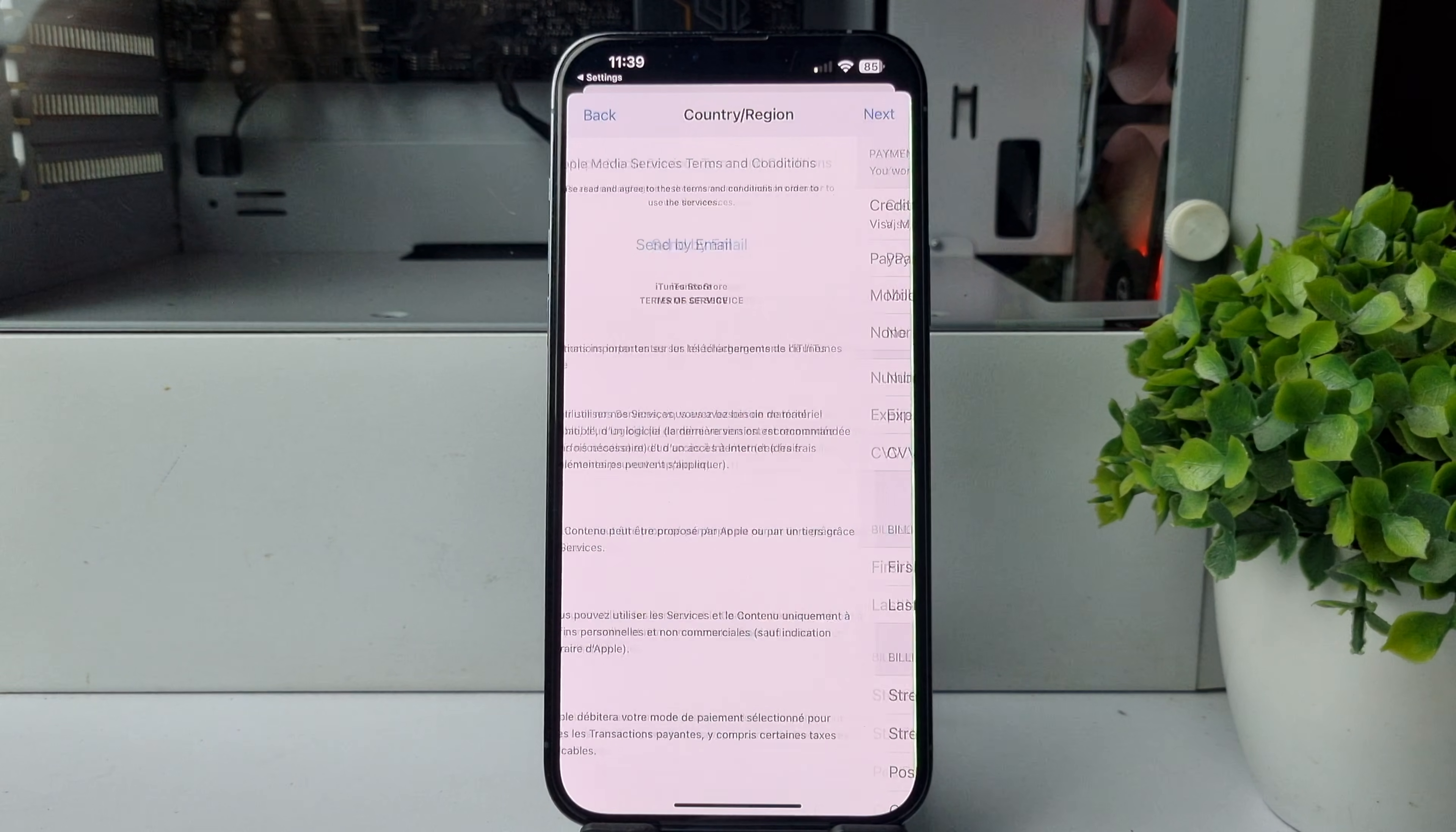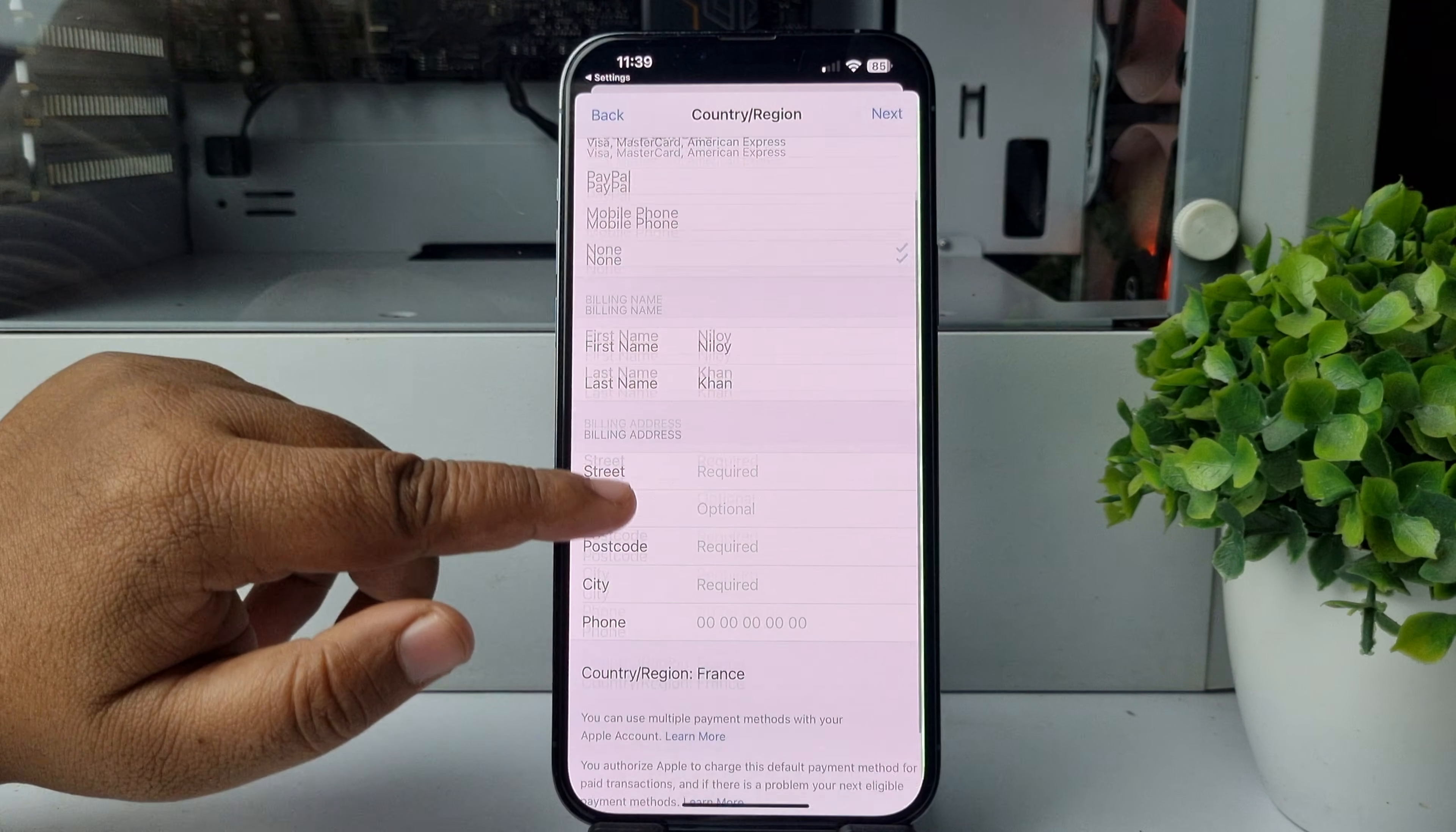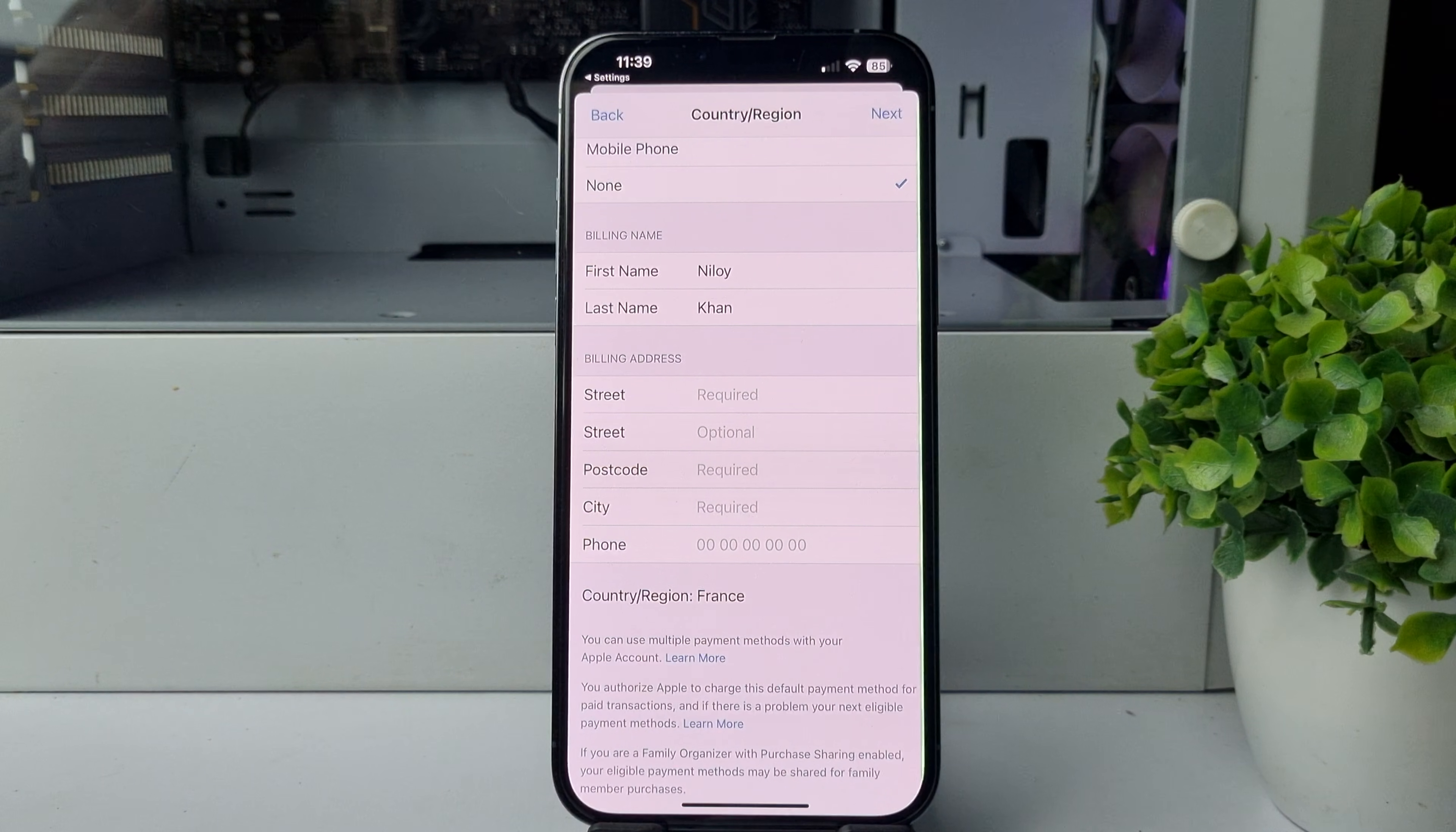For payment method, select None. Now we have to fill up these billing address fields with a France random address.